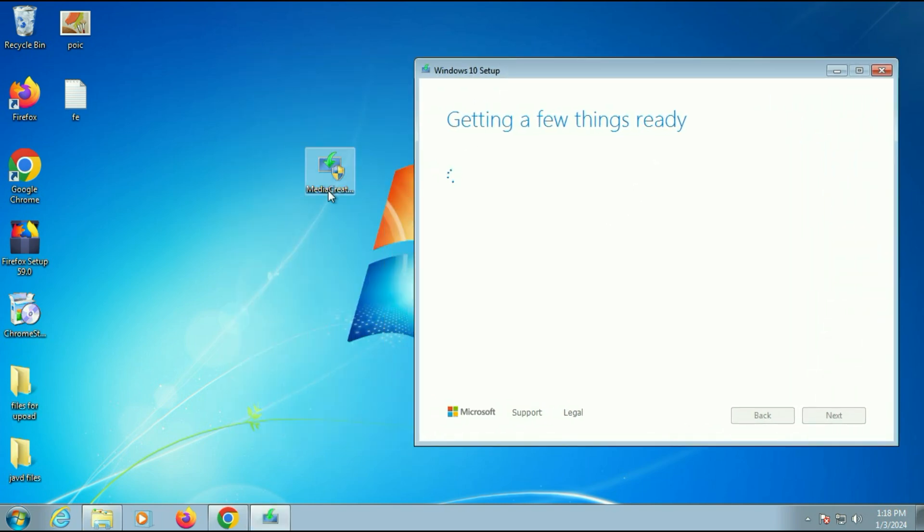But if you are facing any kind of error or you are unable to run Media Creation Tool, I will put a video link in description box. In that video I have shown how to fix Media Creation Tool errors on Windows 7.